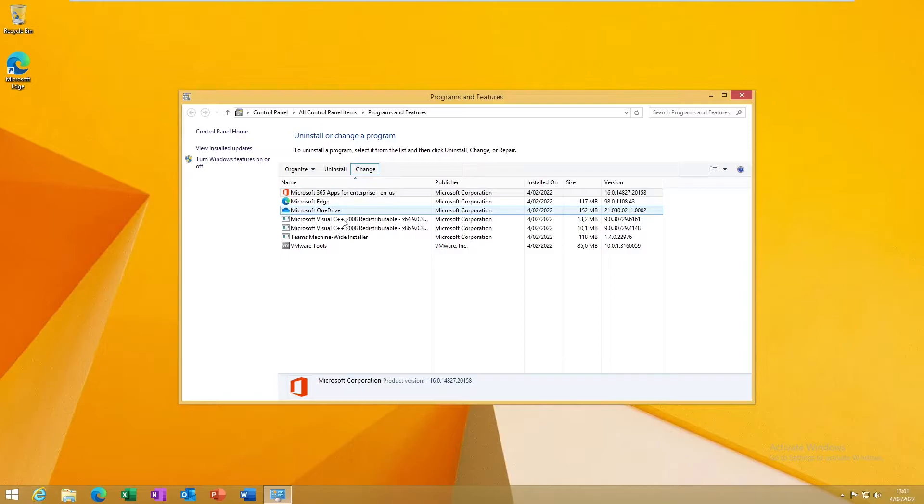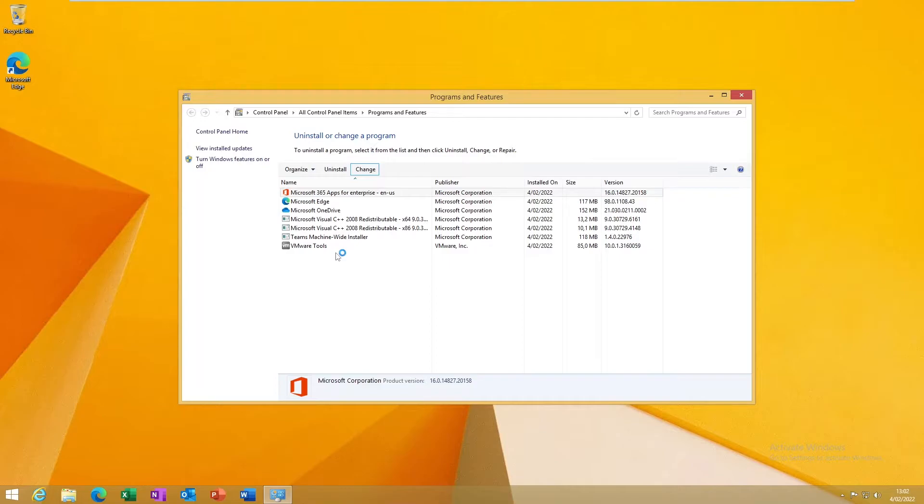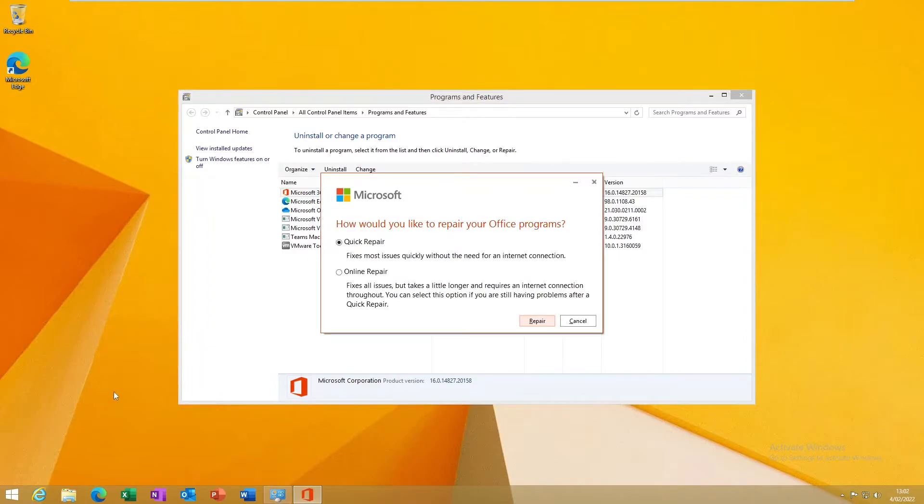By clicking Change, what happens is it gives you the option to repair or reinstall the Office apps on your device. By doing that, it will try to fix any error messages or any issues that are being caused by the Microsoft 365 apps.